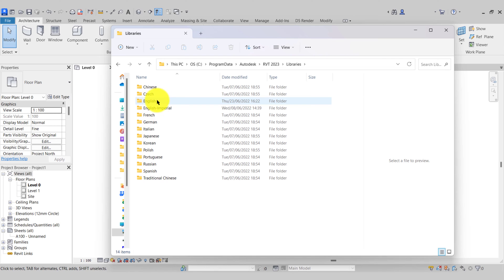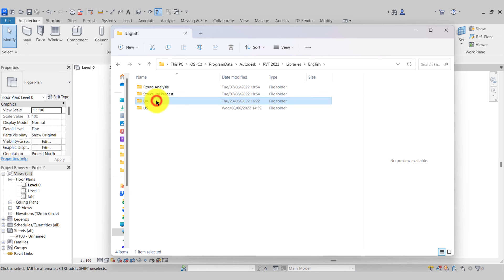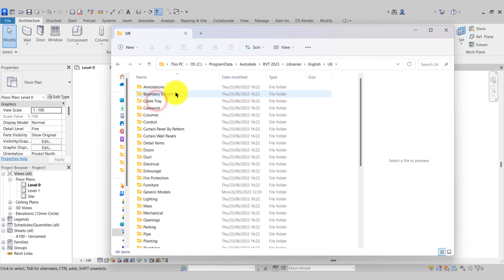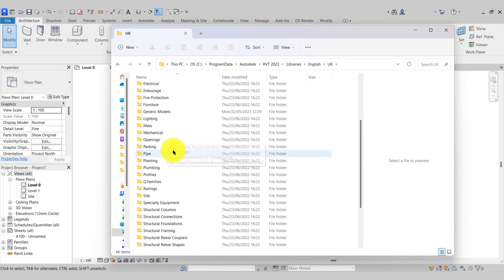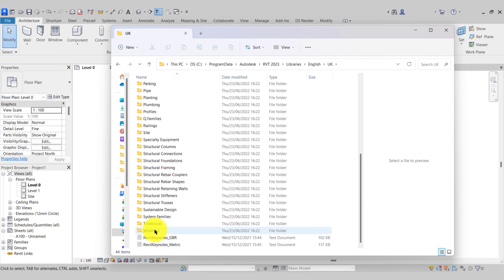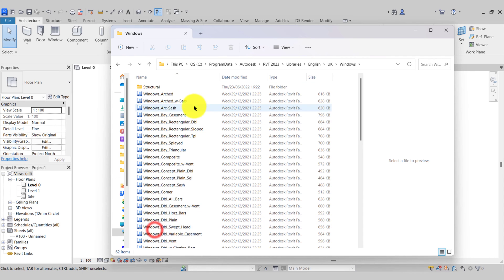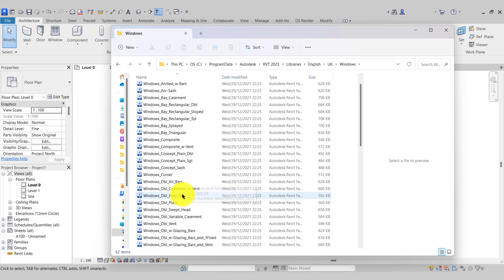If I open up the library, I'll then go to the English version and there's my UK as well. I have the US version as well. So then I can scroll down to my Windows folder and there's all of the window files that Revit is accessing through the software.